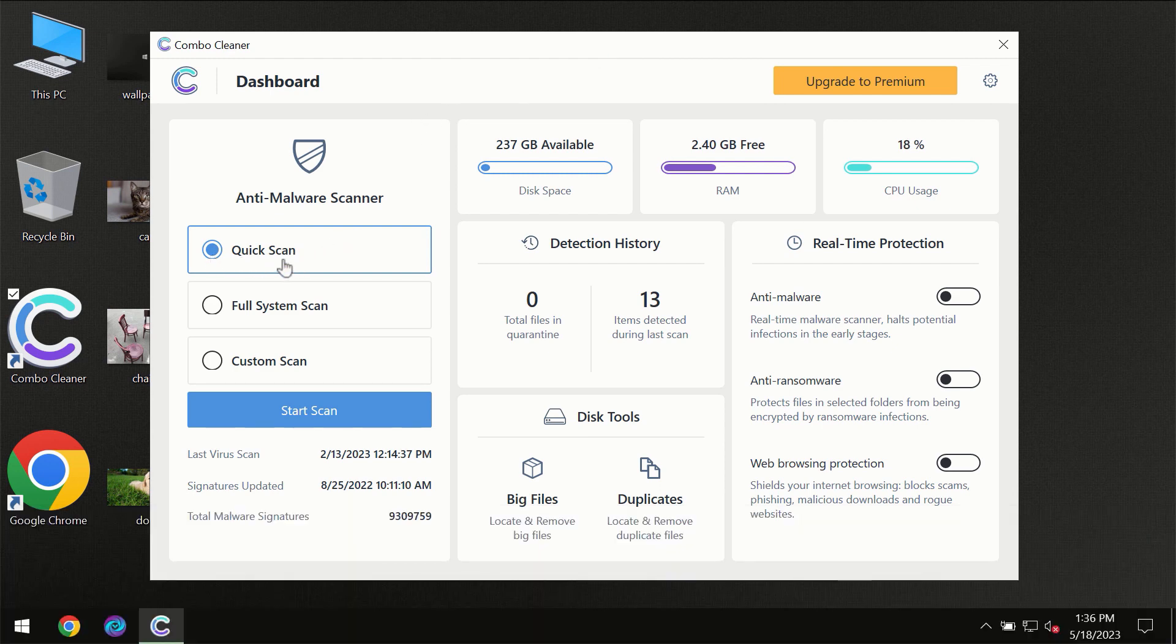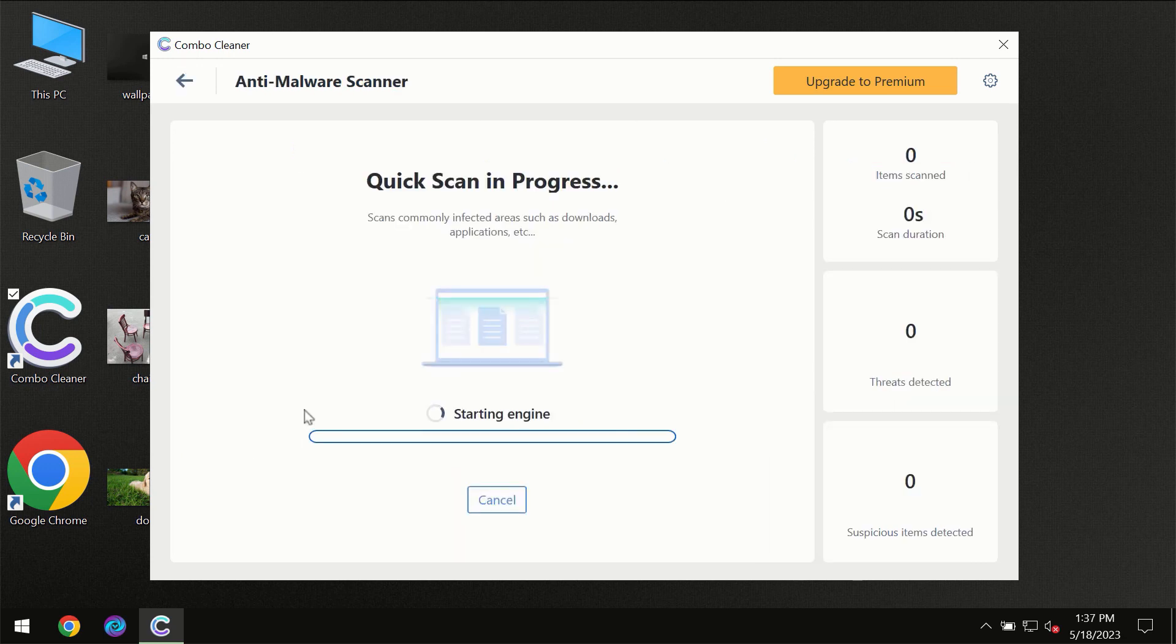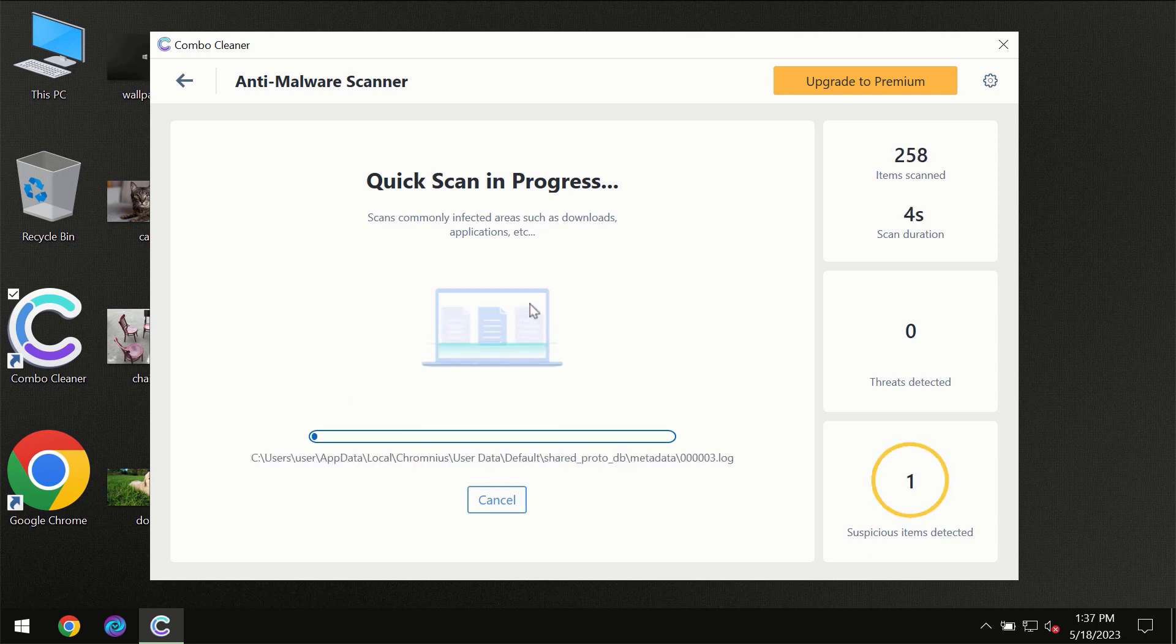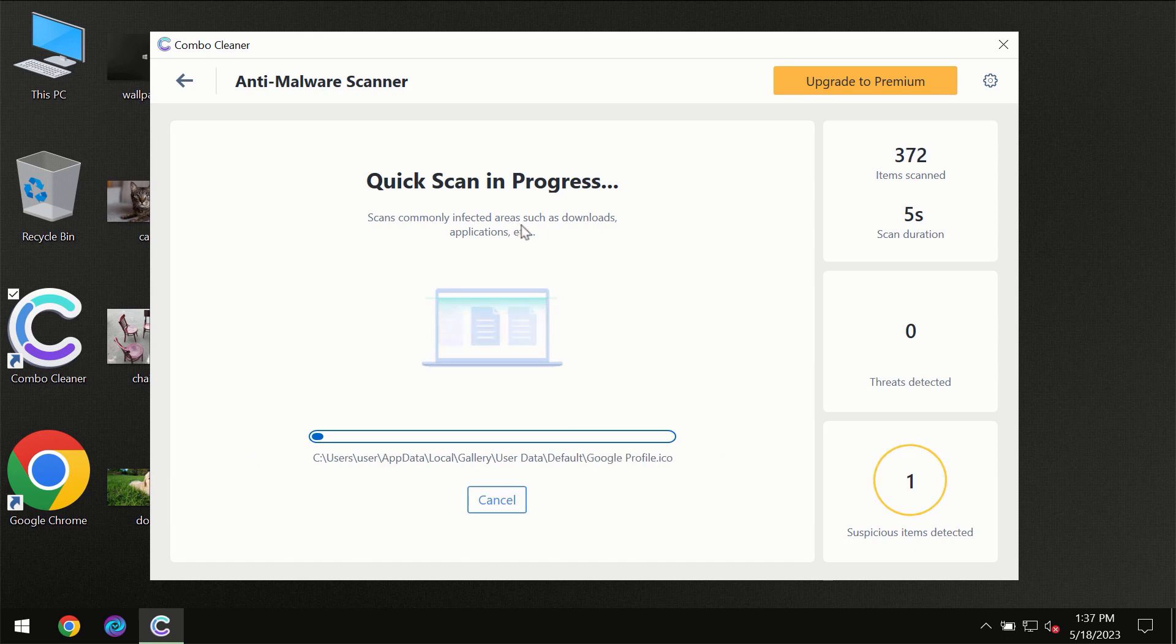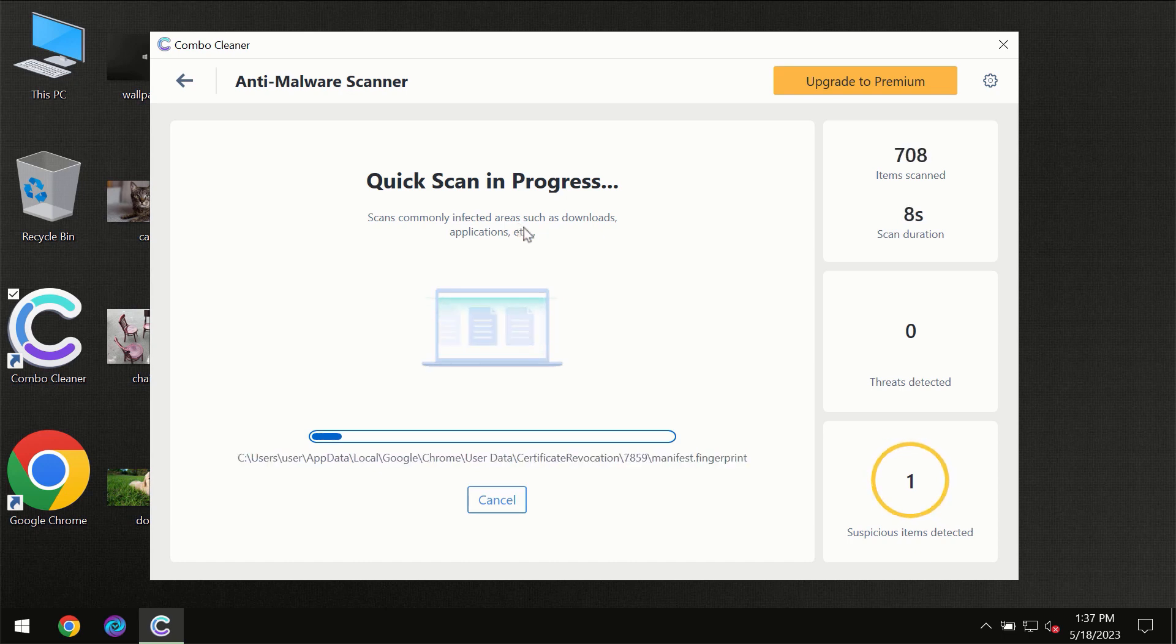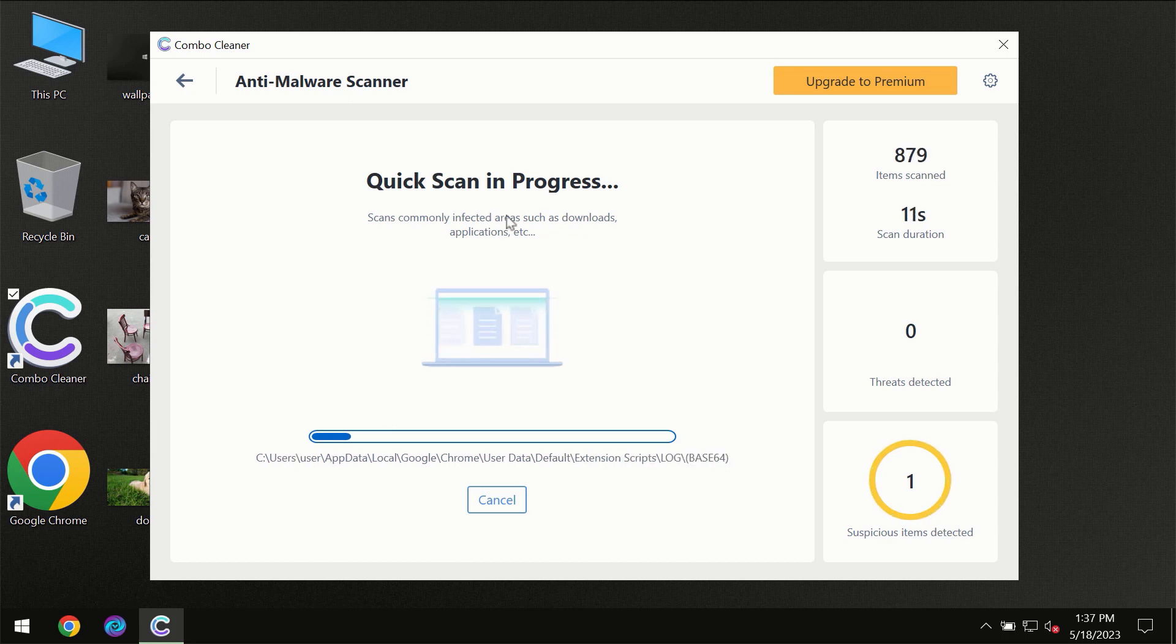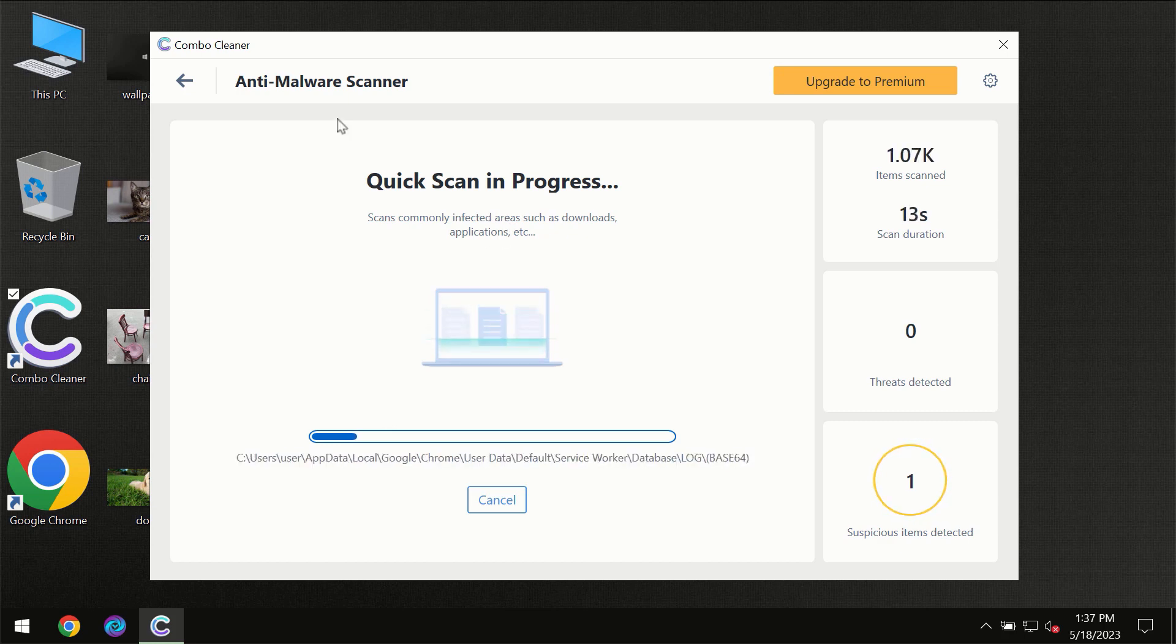So you need to click on start scan button, and then the scanning will immediately begin. But most likely, of course, the program should first of all update its anti-malware database, which is definitely essential for proper detection and removal of any malware.